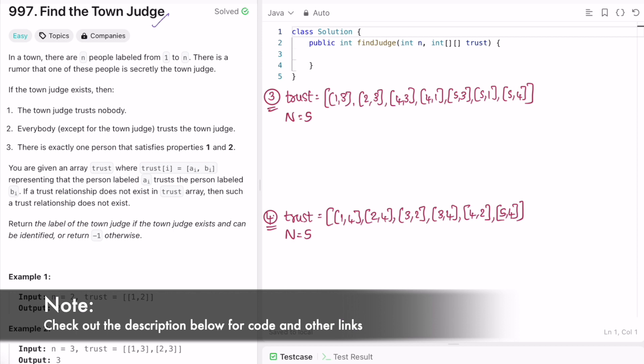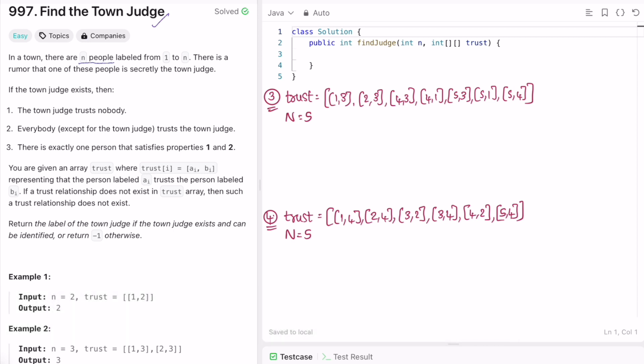In this question, we are given n which represents the number of people, and these people are labeled from 1 through n. There is a rumor that one of these people is secretly the town judge. If the town judge exists, these three rules must be satisfied: the town judge does not trust anyone, everybody trusts the town judge, and there is exactly one person that satisfies properties one and two. If the town judge is not present, we have to return minus one.